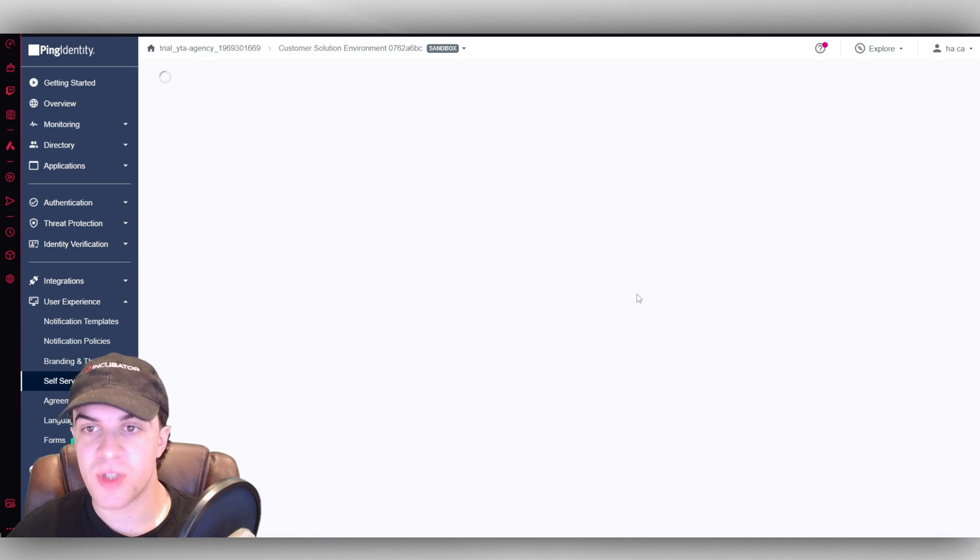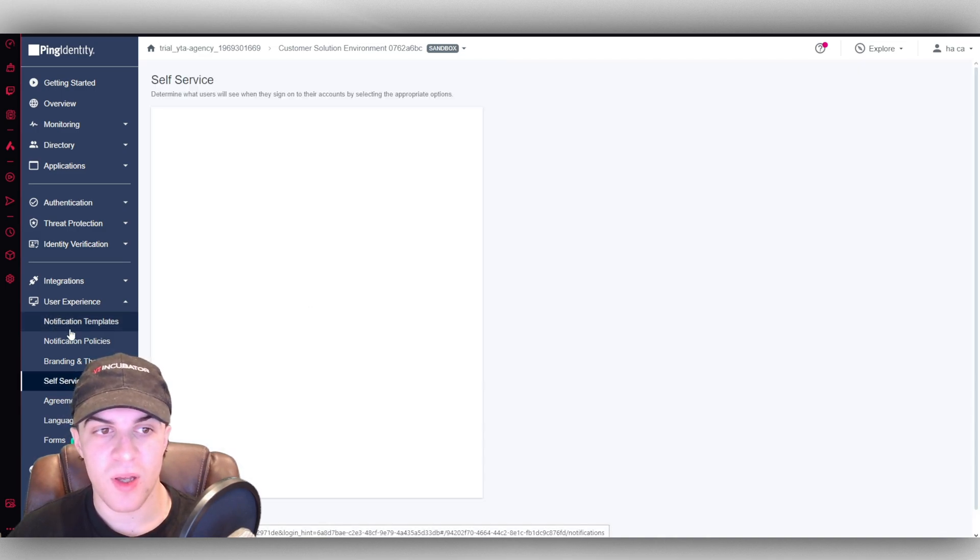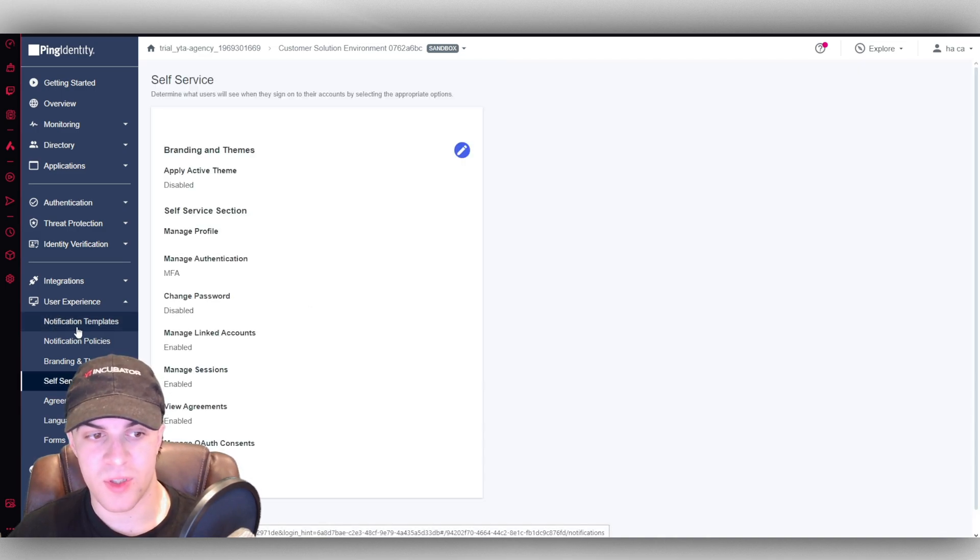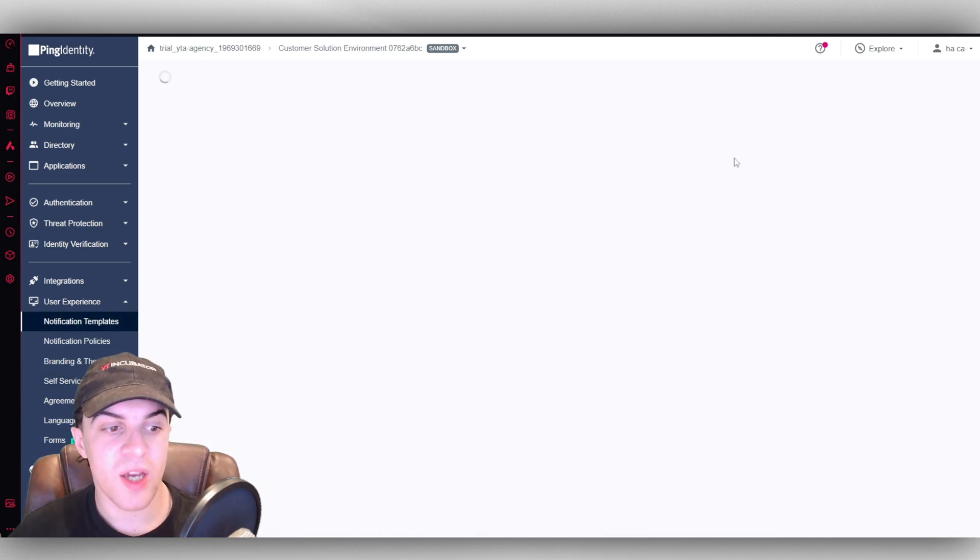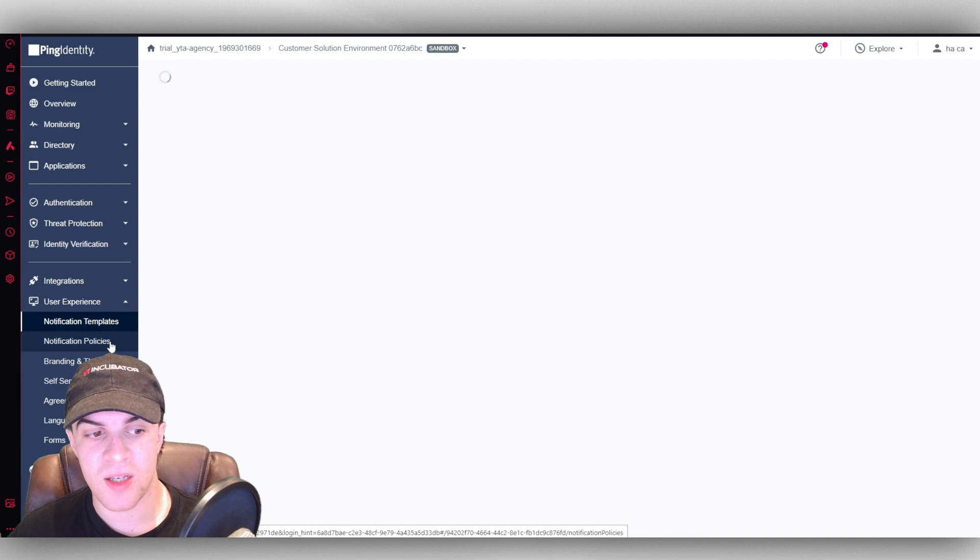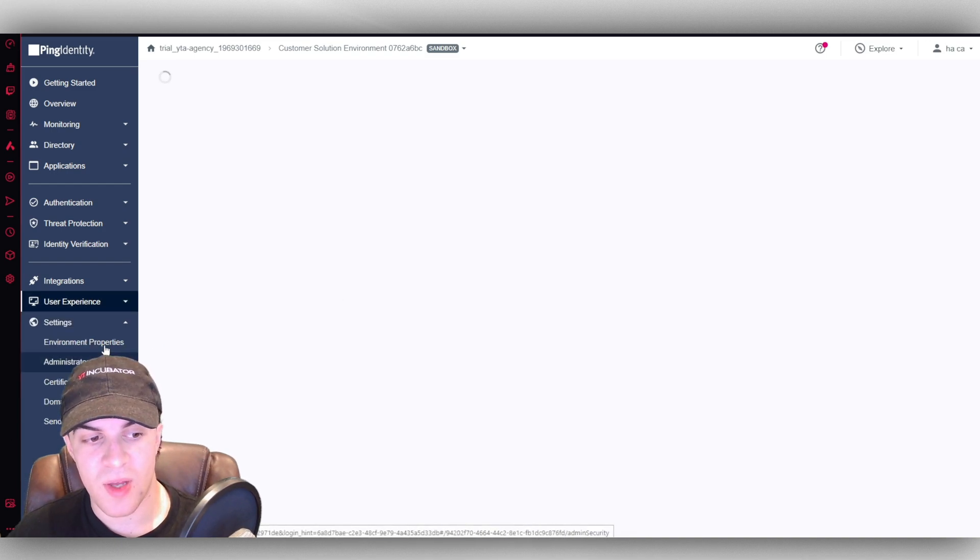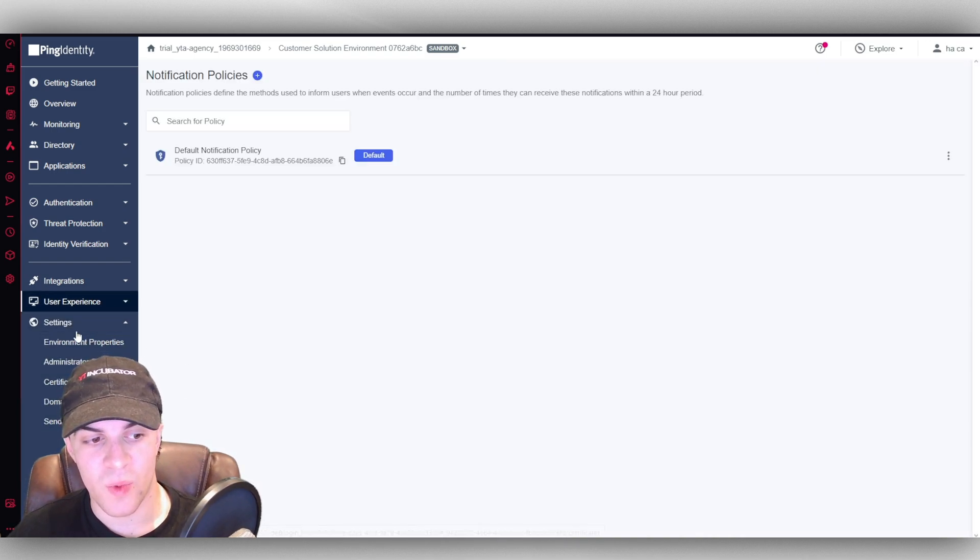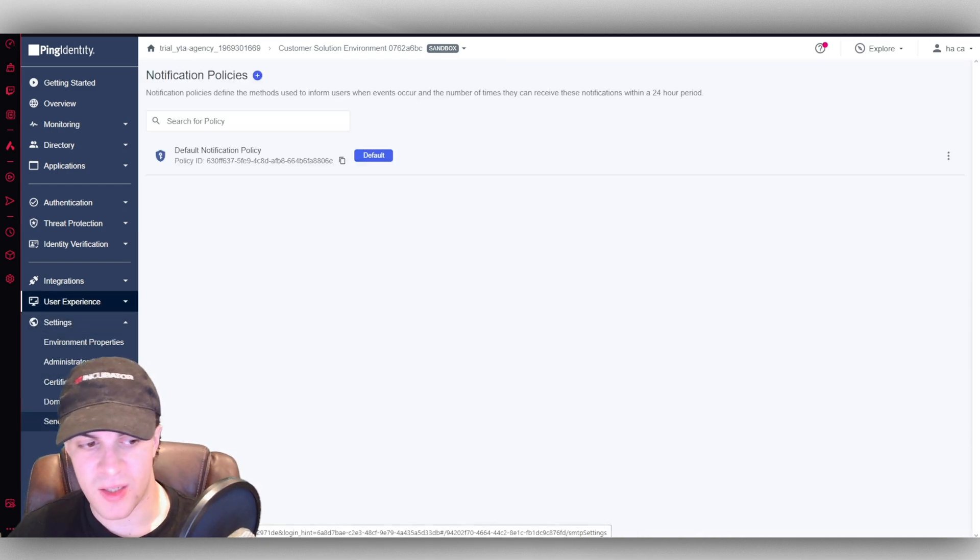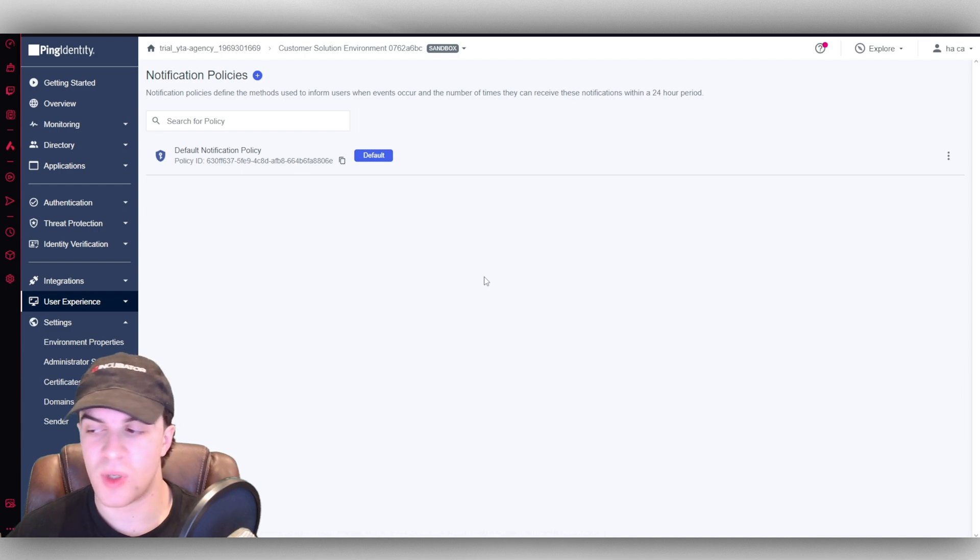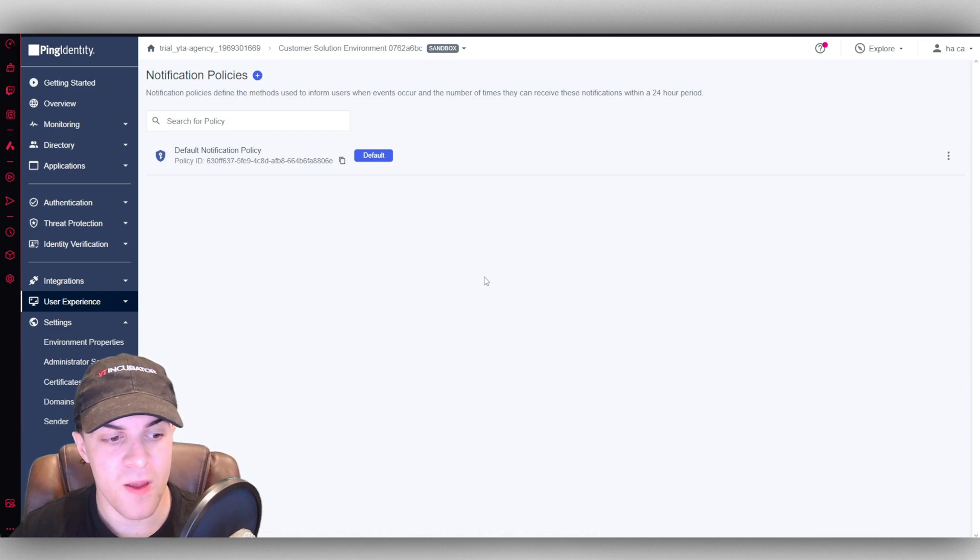So you can go to the self-service tab. You can see all of your notification templates here, notification policies, your settings down here, which is just domain, sender, all that kind of stuff right there.